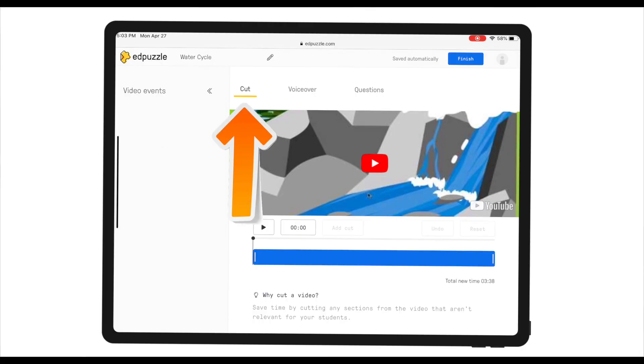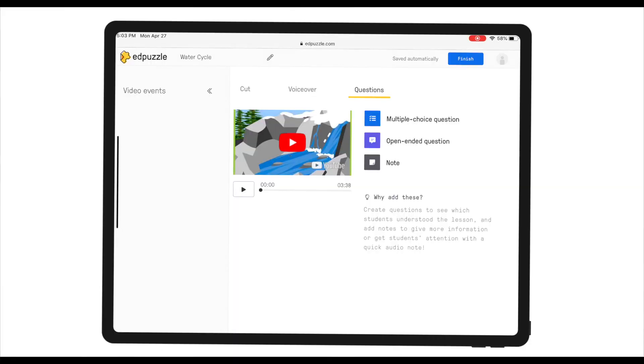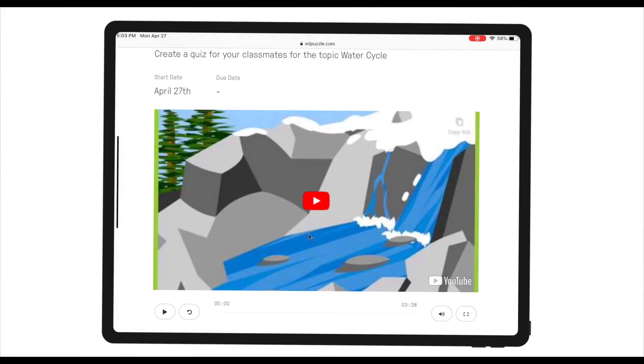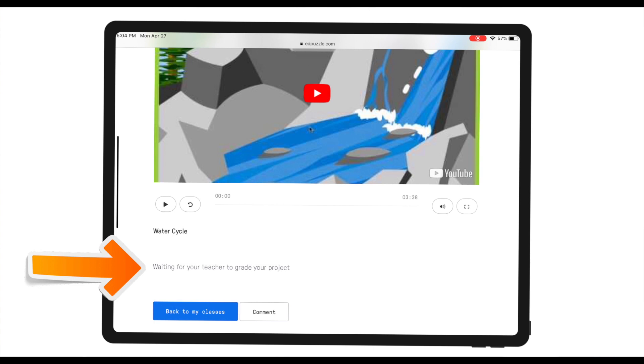Students can cut the clip, add voiceovers, add questions, and add notes. Let's imagine that as a student I've finished editing the clip and followed the instructions by adding three to five questions. I'll click 'Finish,' and then turn in my assignment. Edpuzzle will then notify me that it is waiting for a teacher to grade this project.